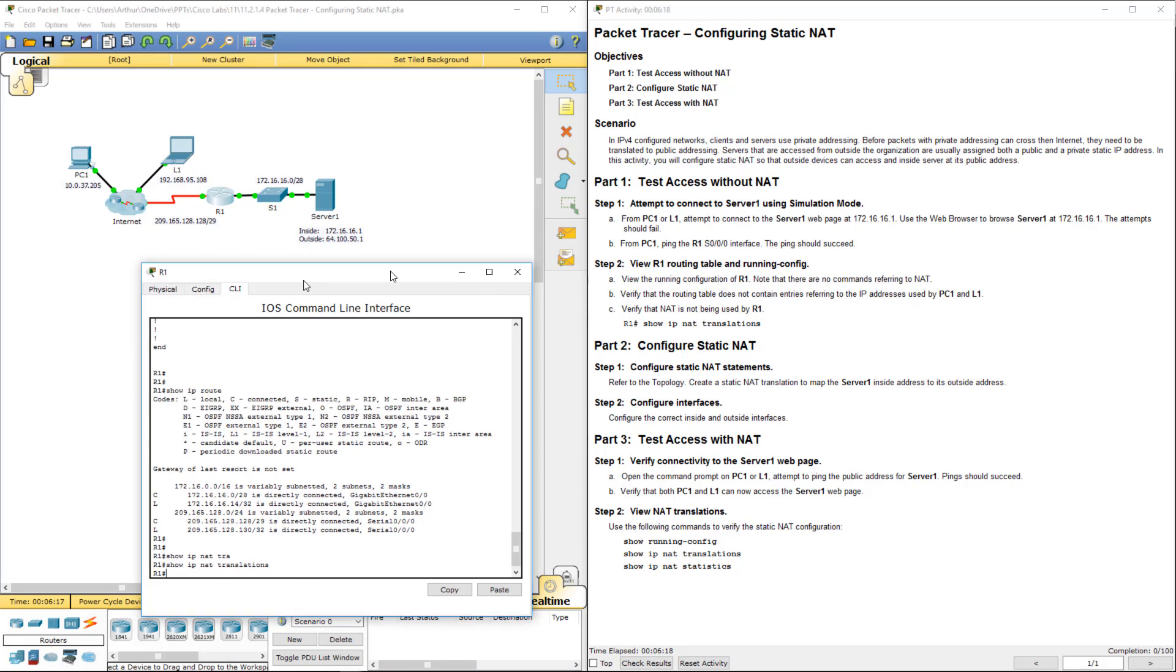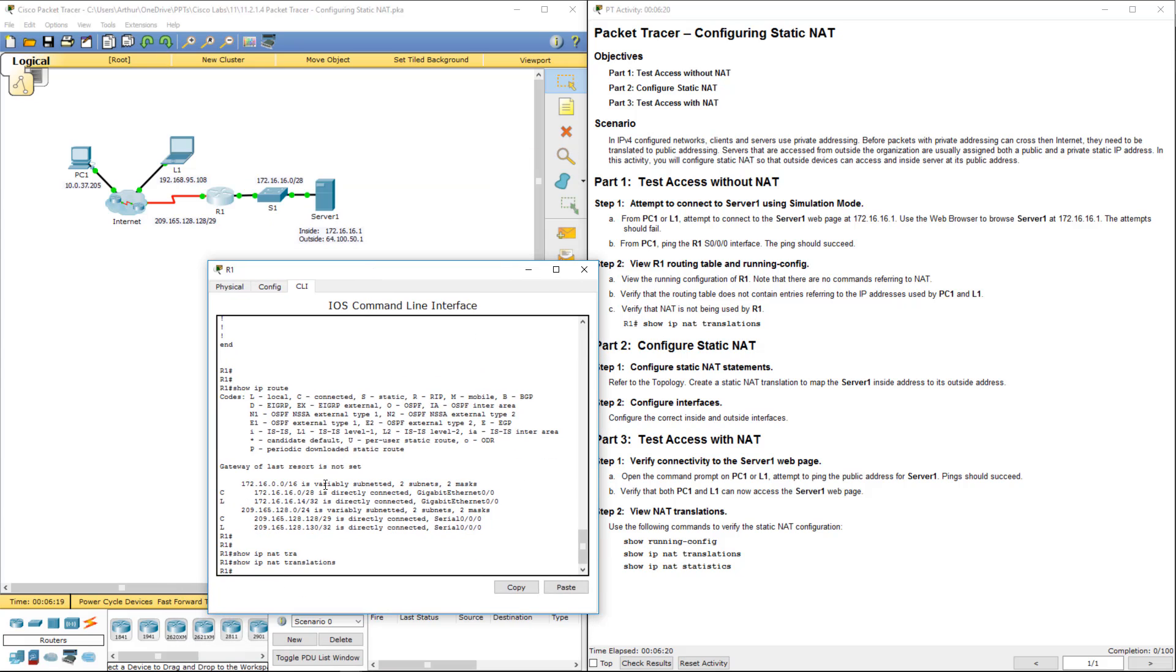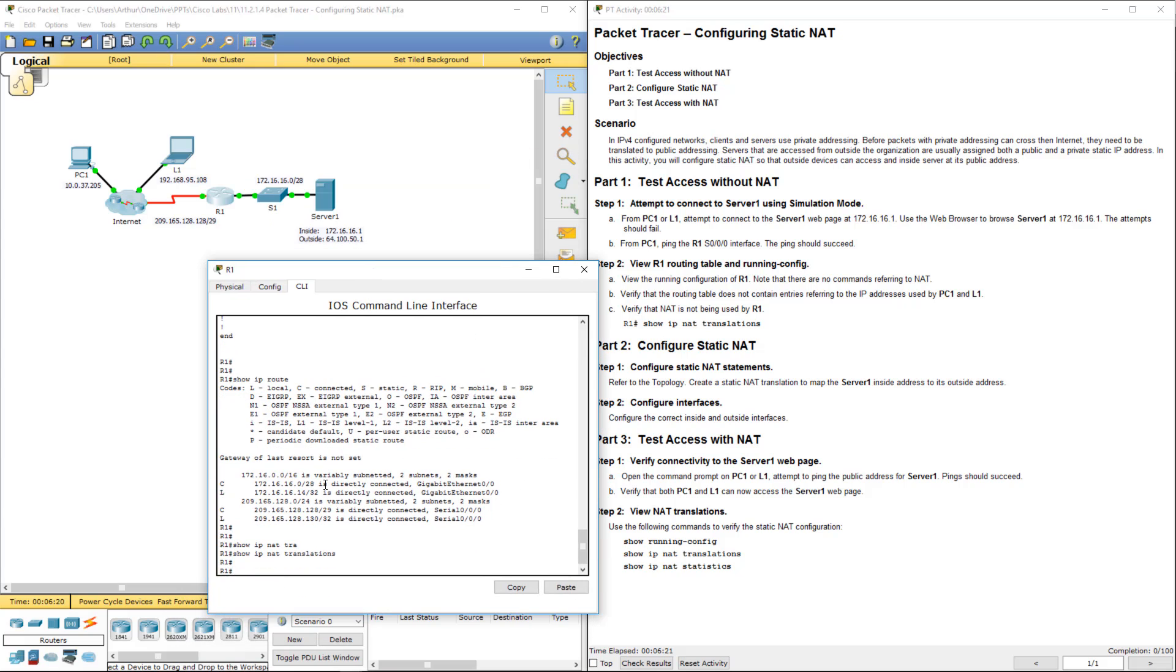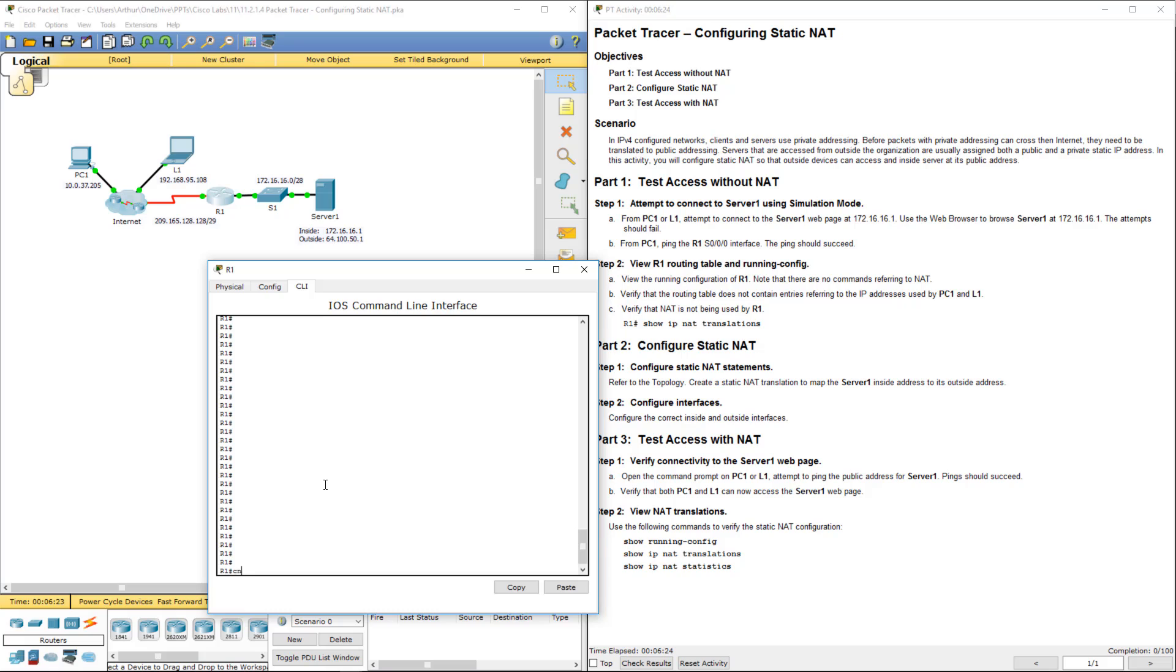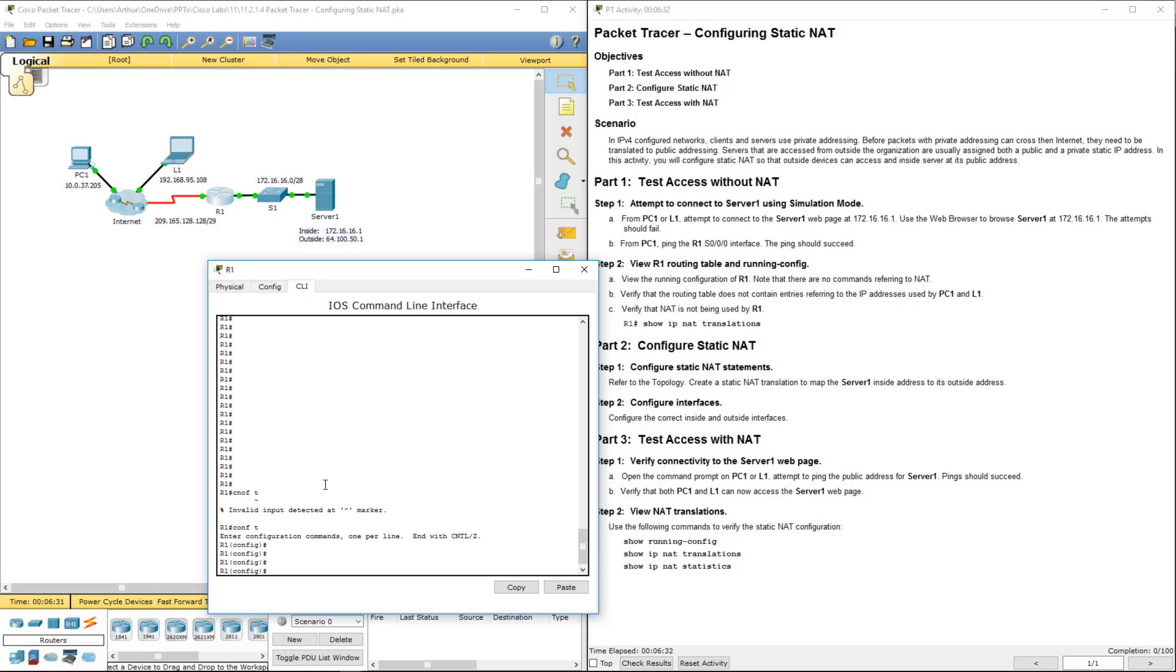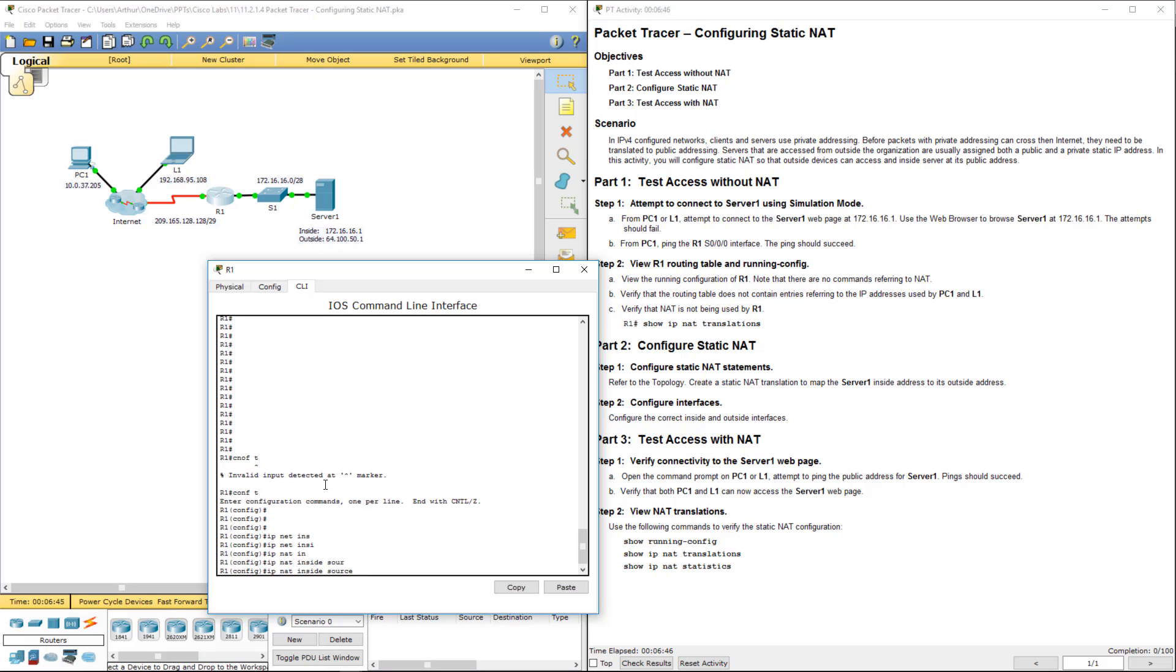Inside to outside address. So on R1, let's get to our configuration terminal. I hope I spell it right. Alright, so we're going to be doing IP NAT. IP NAT inside, source. We're going to be doing a static one-to-one NAT rule.